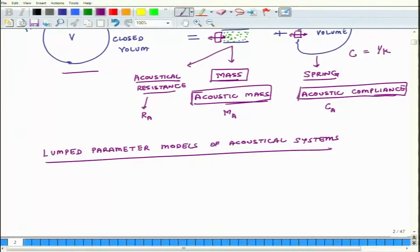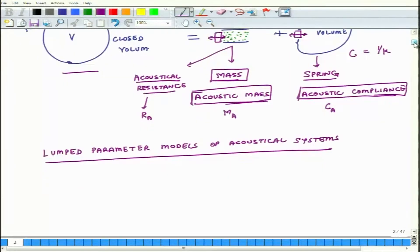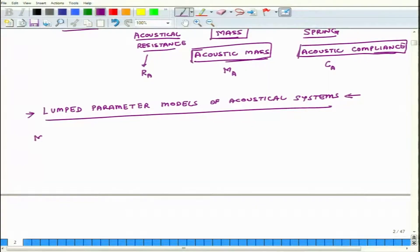In a few of my earlier NPTEL courses I have covered lumped parameter modeling, but in this course we will not discuss that — we will directly talk about the results. The acoustical mass is: M_A = ρ_0 · L_C / (π · A²).